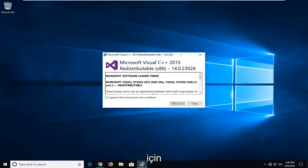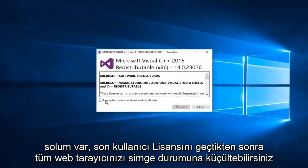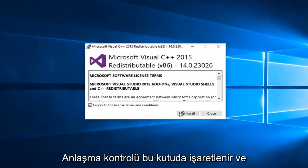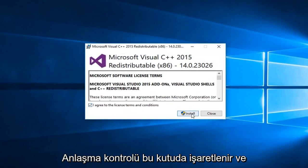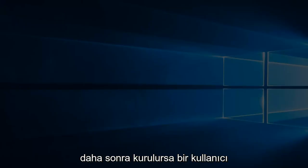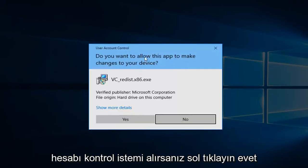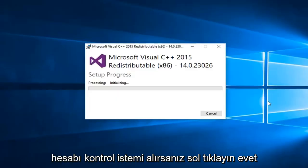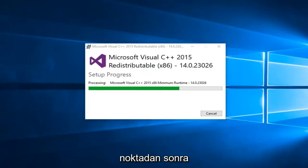You can minimize your web browser. Once you go through the end user license agreement, checkmark this box and then install. If you receive a user account control prompt, left click on yes. Pretty self-explanatory from this point forward.